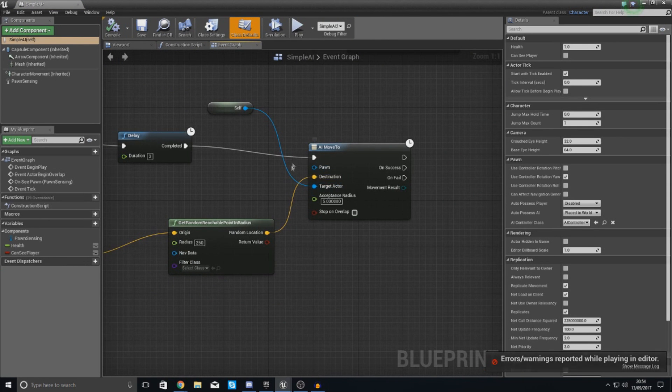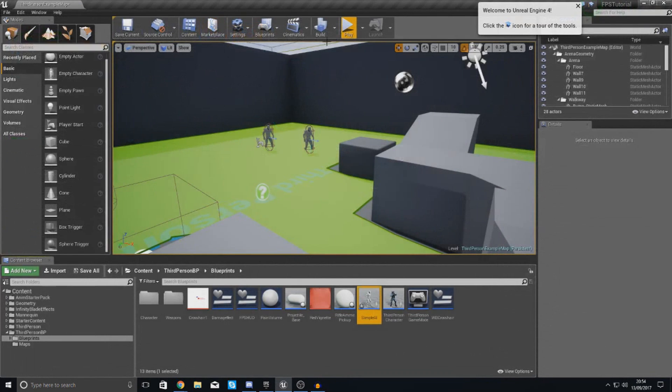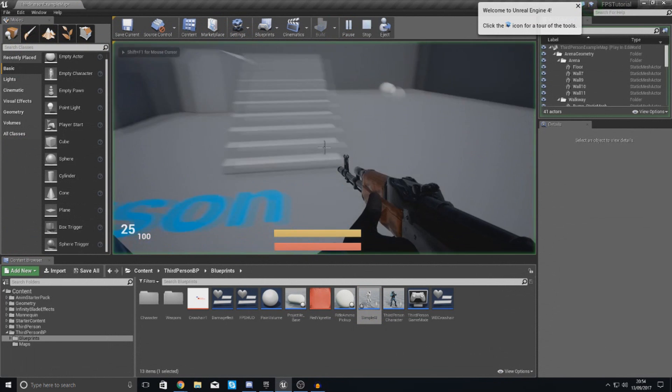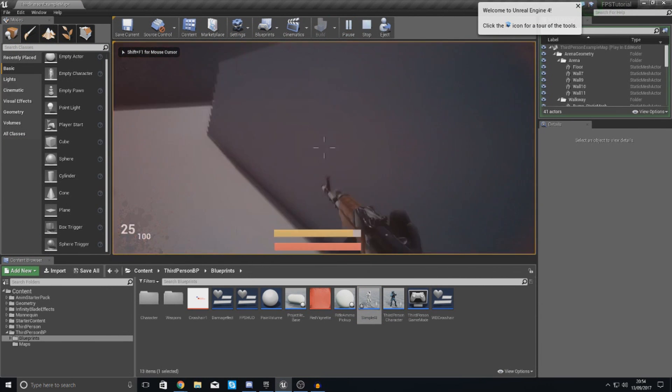Target actor is the wrong thing. So we want to hook the pawn up to the self instead. Hit compile, press play and then take a look at it.